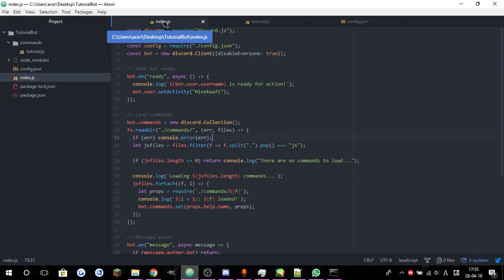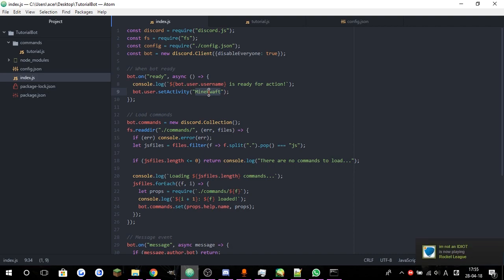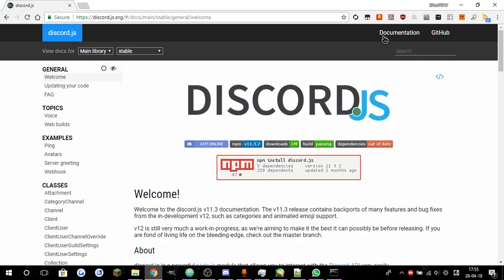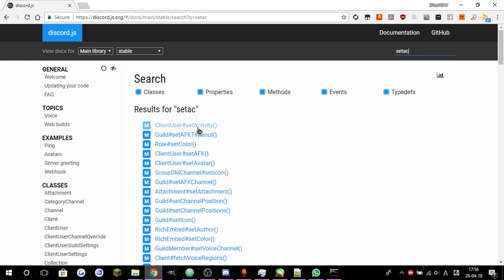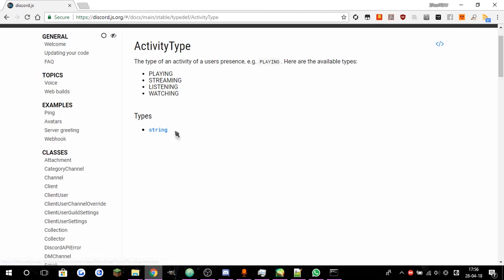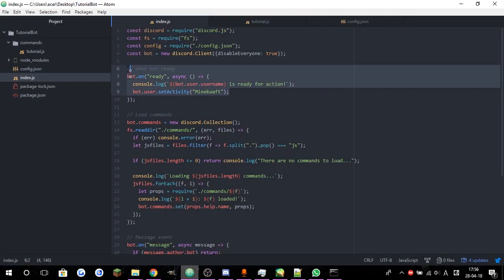For now, what we're going to be doing — as promised in the last episode — I'm going to show you guys how to set the status of the bot into something fun and better to work with. For example, you can do streaming Minecraft, listening to Minecraft, or watching Minecraft. You can set it to watching and listening, and there's also streaming, but that doesn't actually work — you're going to need to use a different way to do that.